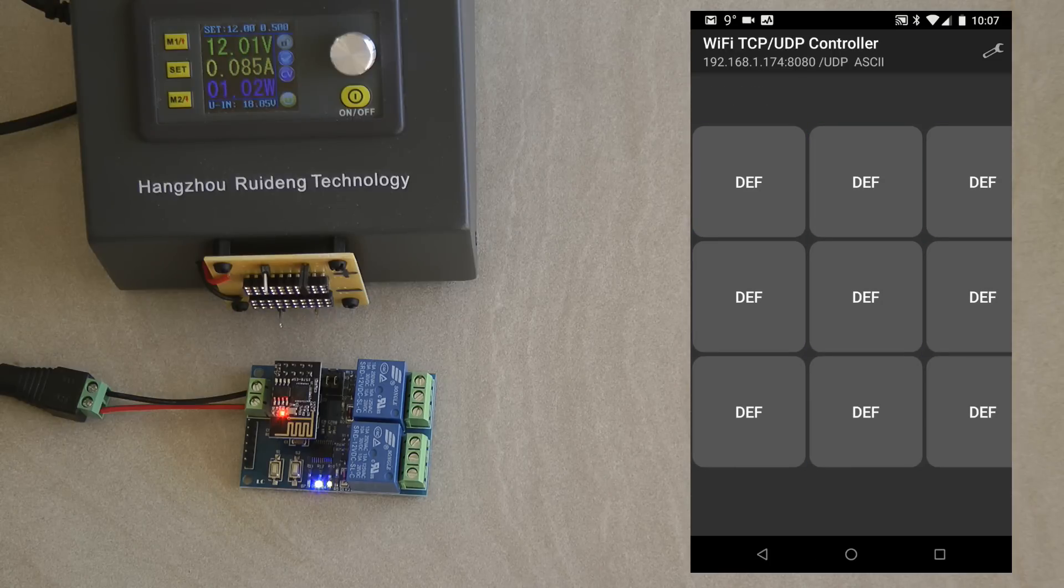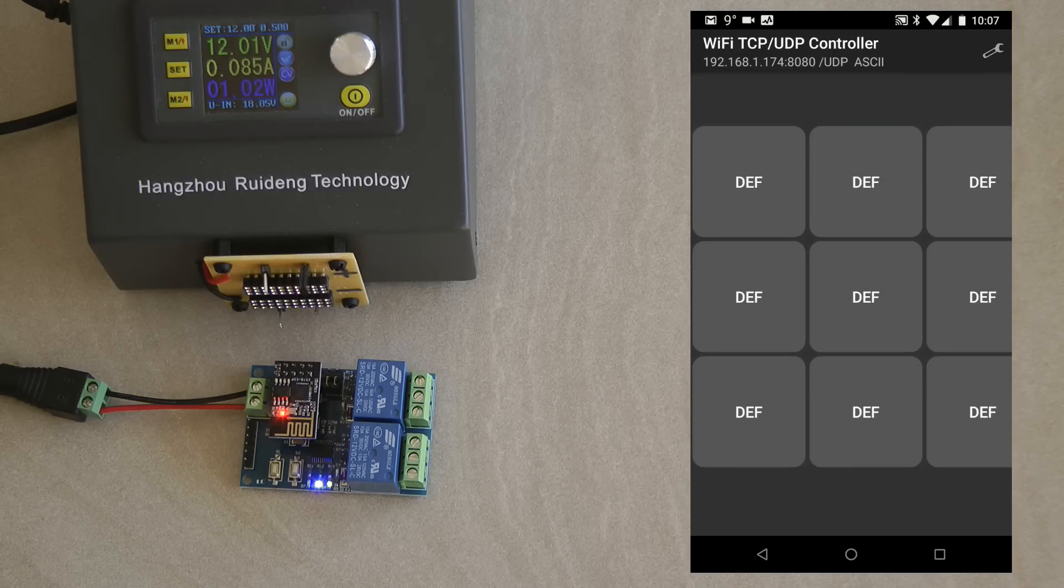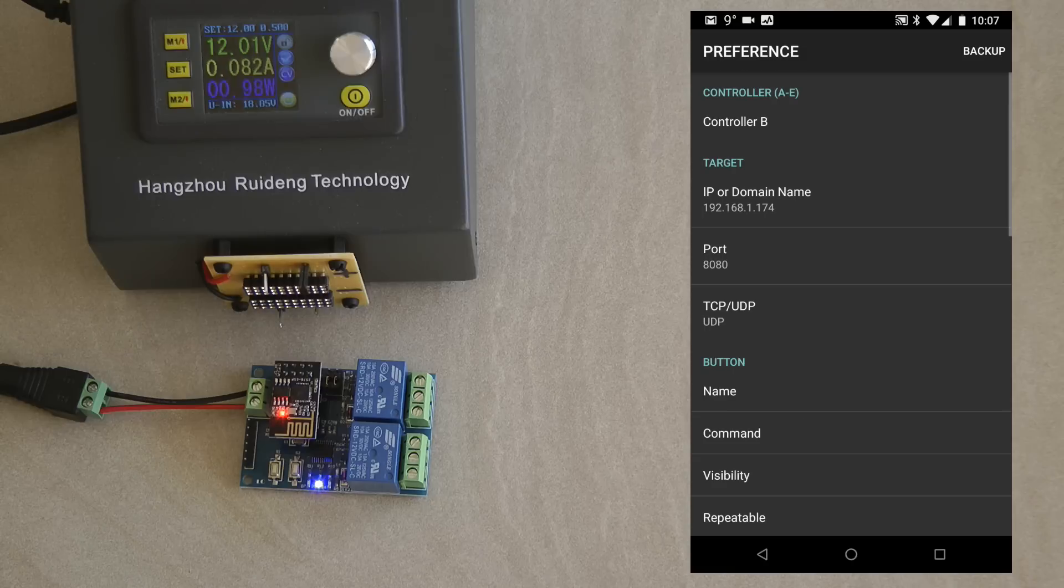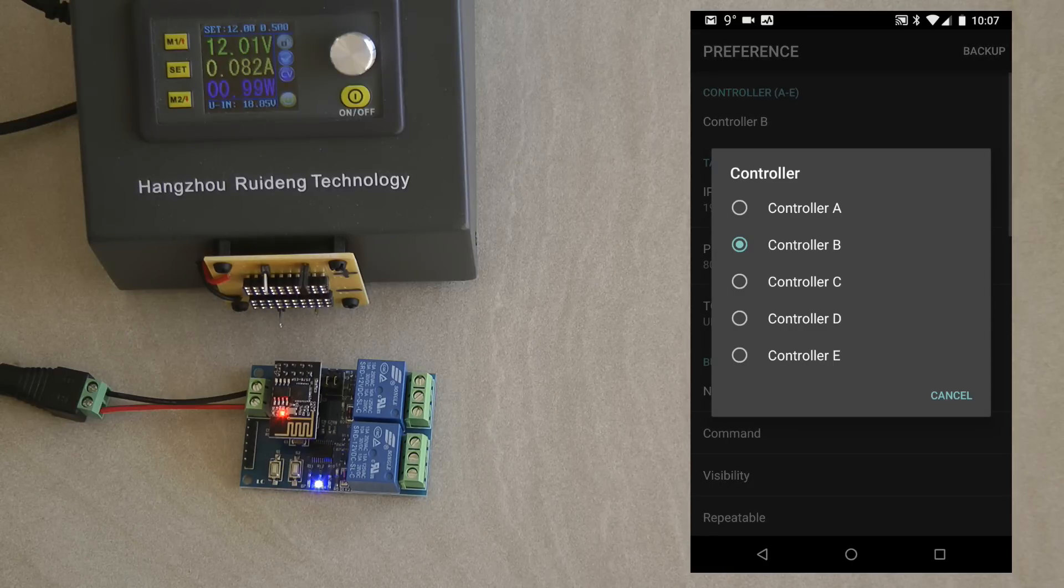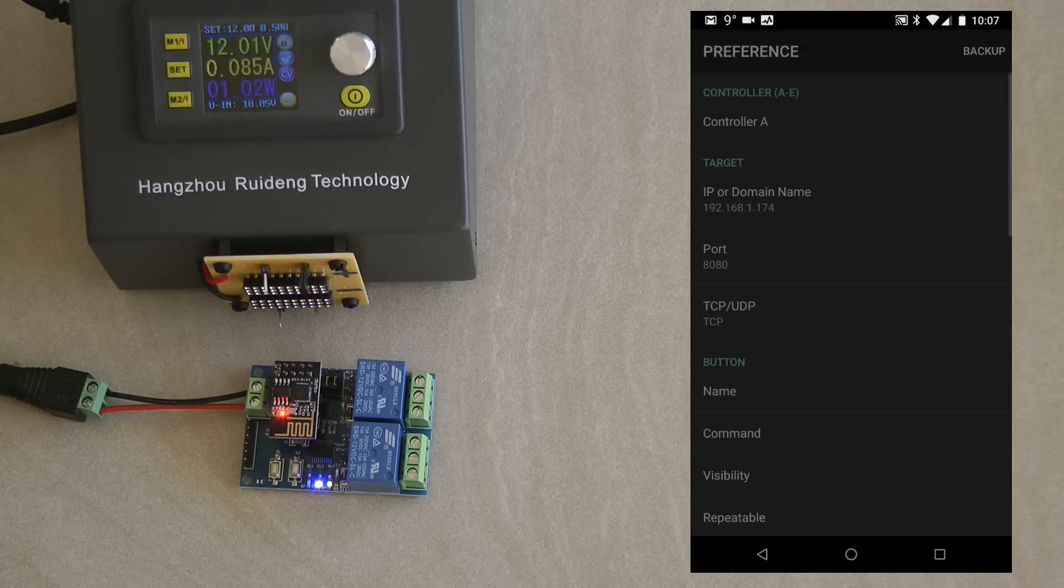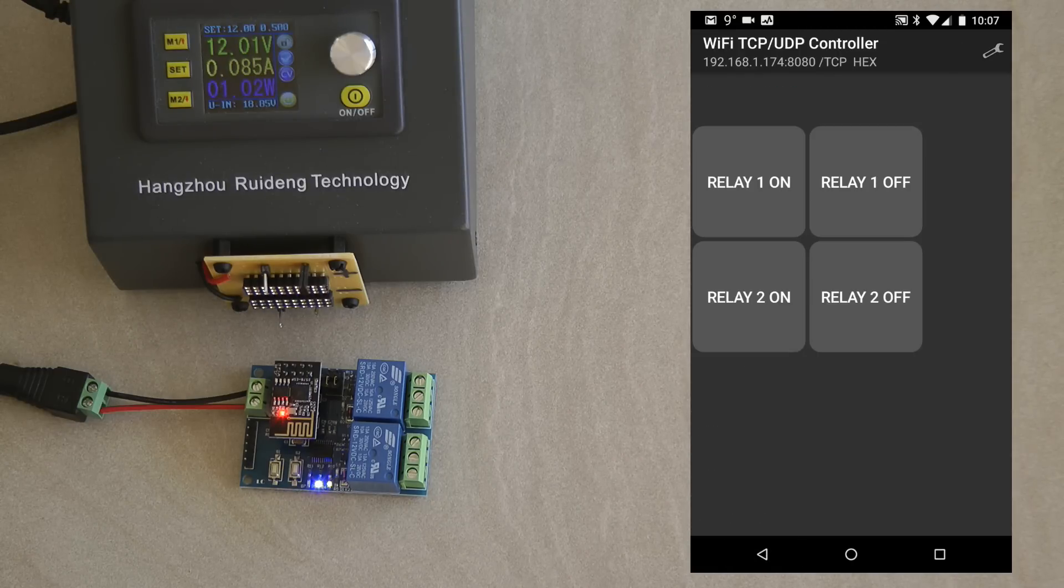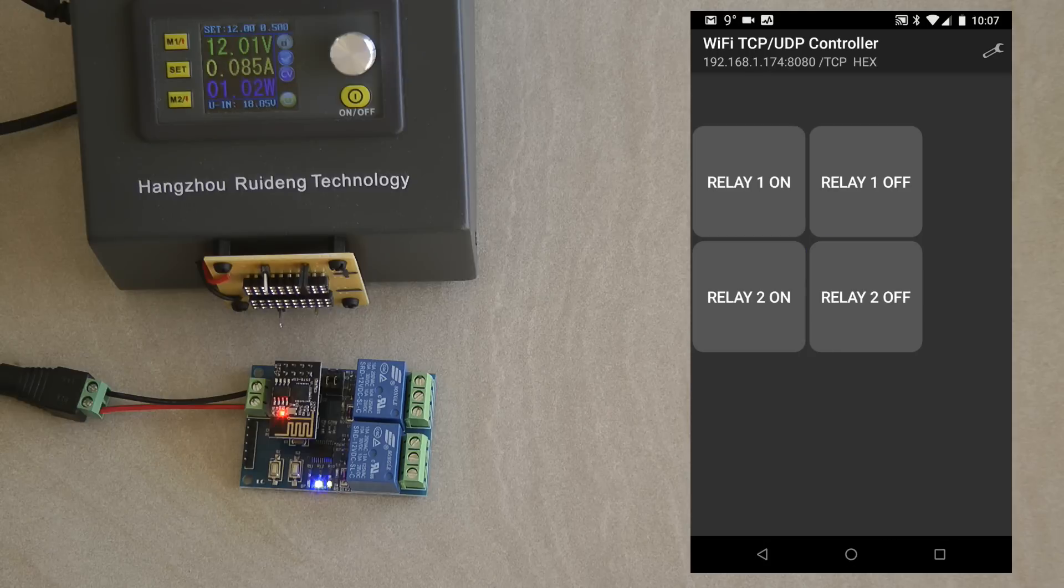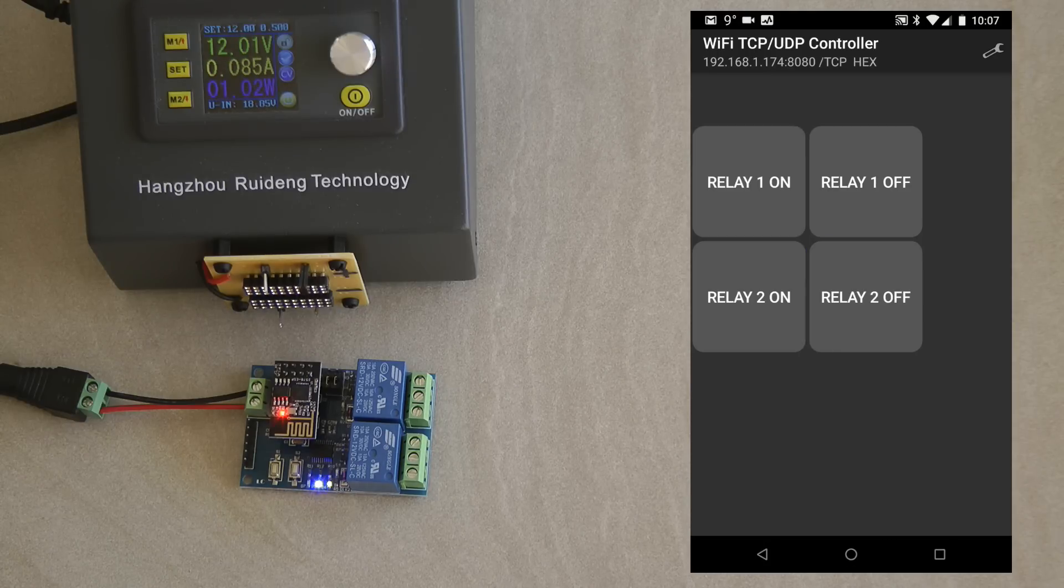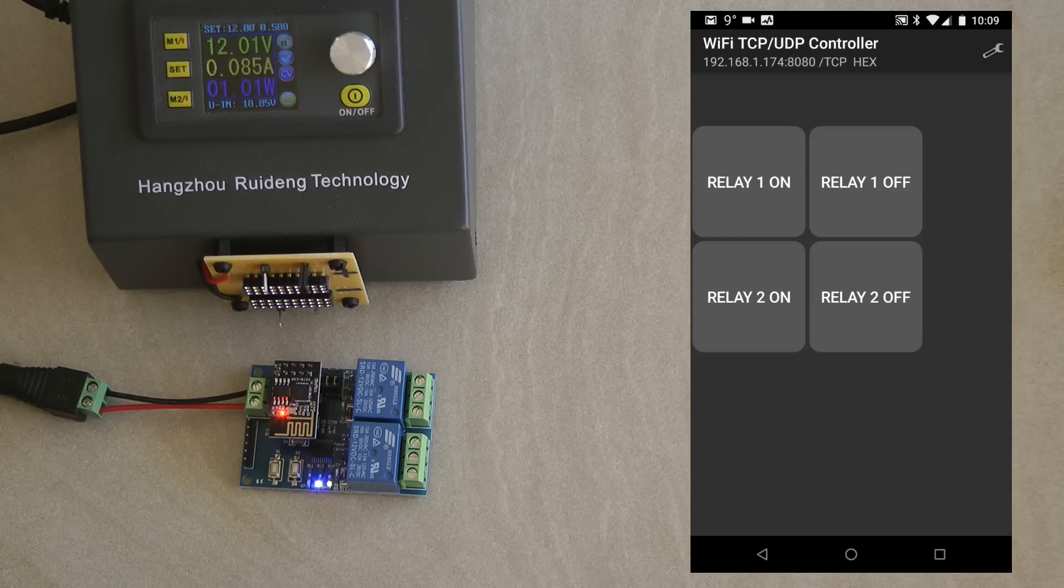I mean, you can do it here, but you have to go into settings and you have to go to a different controller. And of course now it could control another device, which is not doing it at the moment because I don't have anything else. So it would be better if I could mash different controllers onto one single screen.